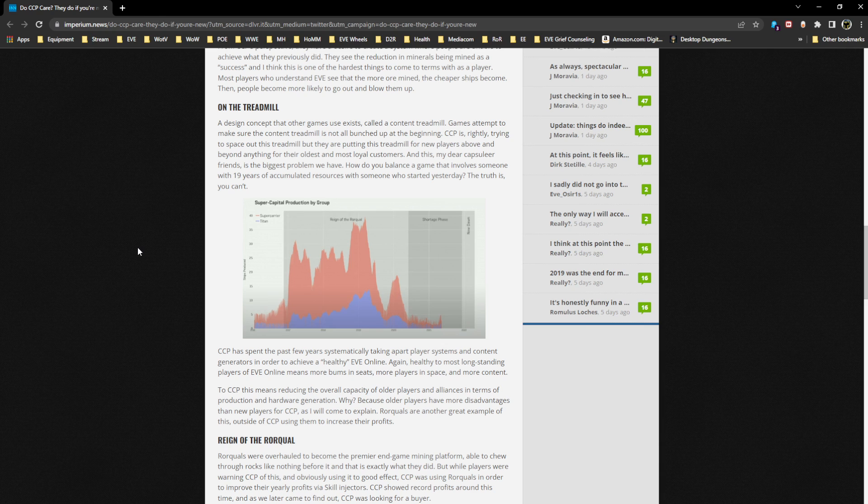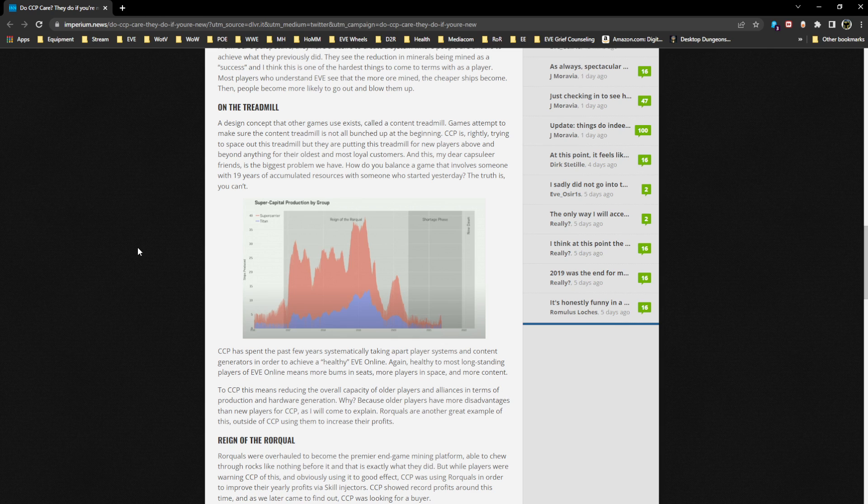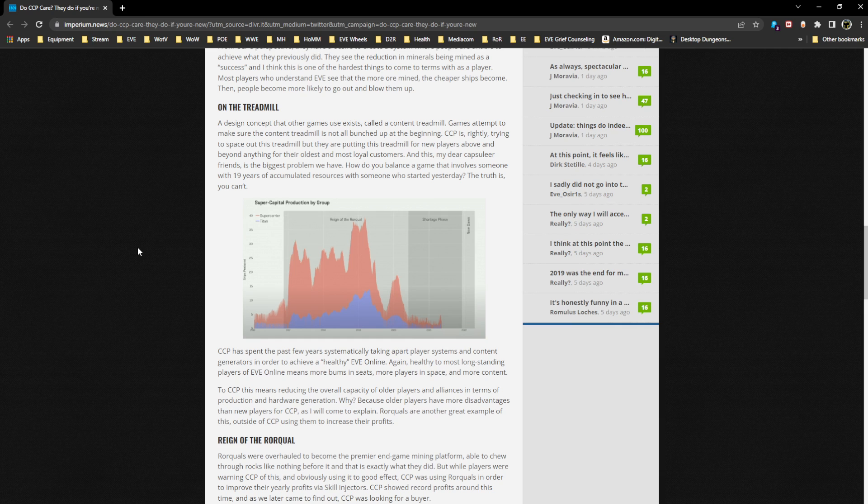This is the biggest problem we have: how do you balance a game that involves someone with 19 years of accumulated resources with someone who started yesterday? The truth is you can't in a lot of ways. CCP has spent the past few years systematically taking apart player systems and content generators in order to achieve a quote-unquote healthy EVE Online.